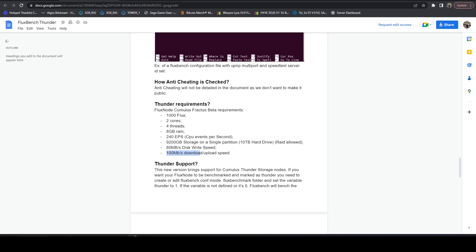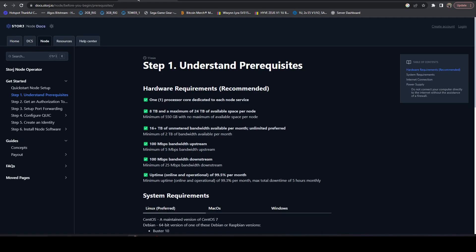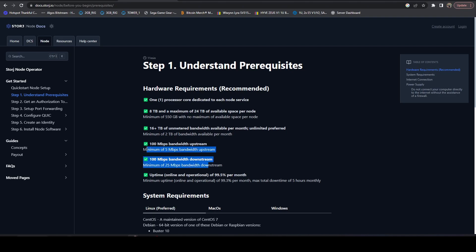So if we jump over to, I'm just going to walk through a couple of these projects. Storj has been around for a very long time. And if we look over here, the recommended is a hundred, right? That's the ideal for everybody. However, the minimum is only five megabits per second upload and 25 megabits per second download. I've been running Storj for a very long time. Never had a problem.